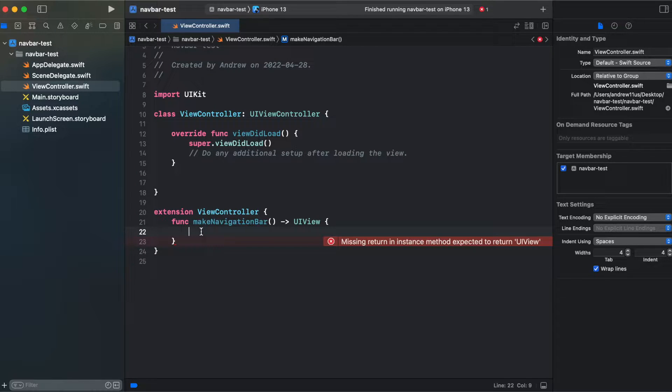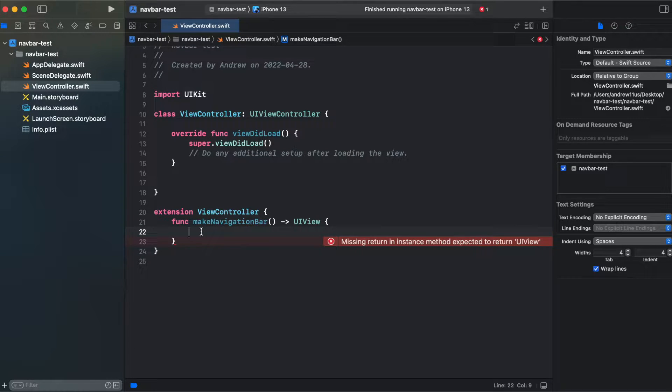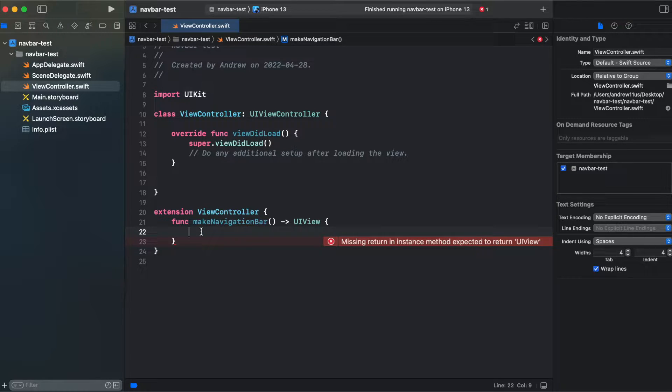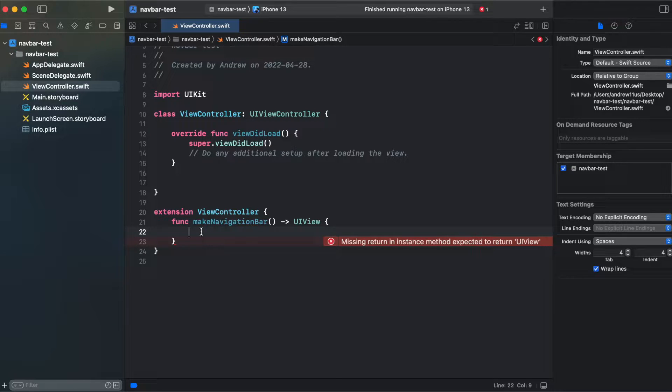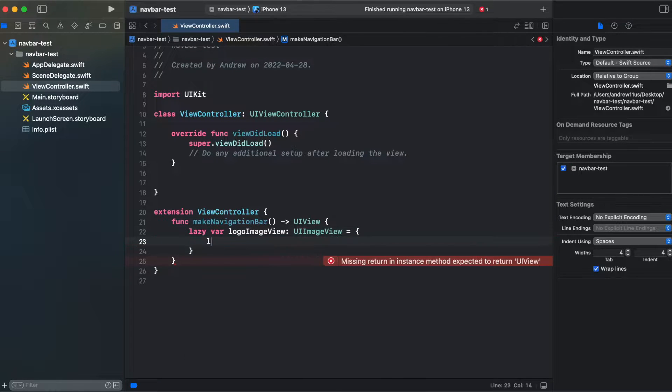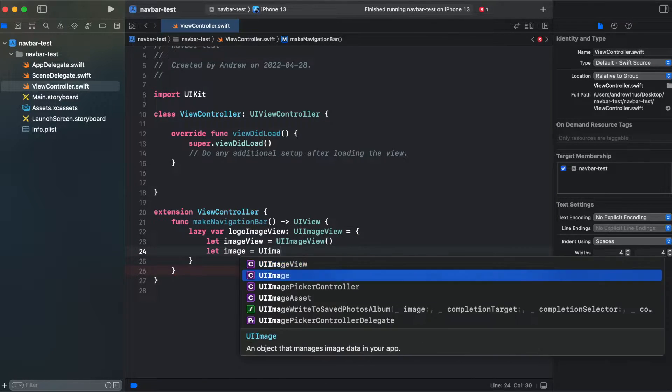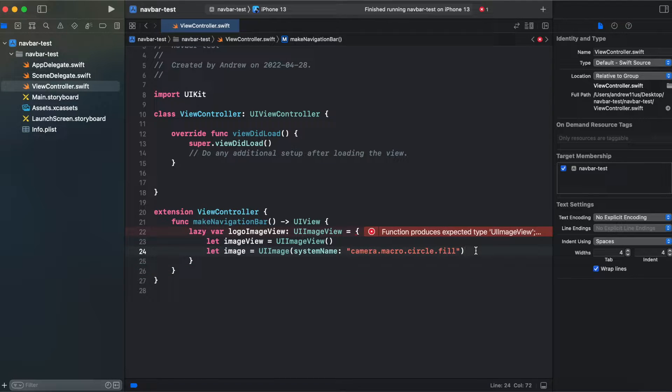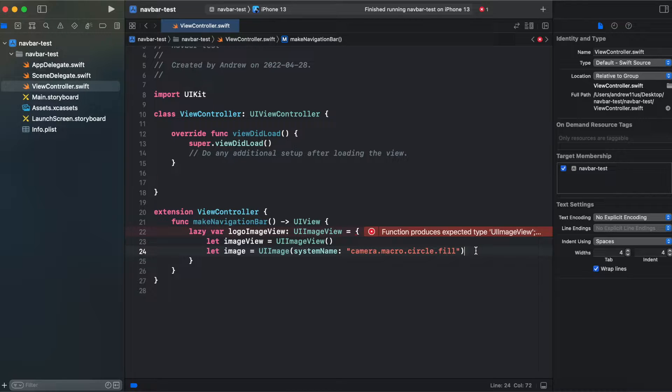Inside of this function I will add an image logo that should be on the left side of our navigation bar and a spacer that will be aligning our items to the left. For the image I'm getting it from SF Symbols.